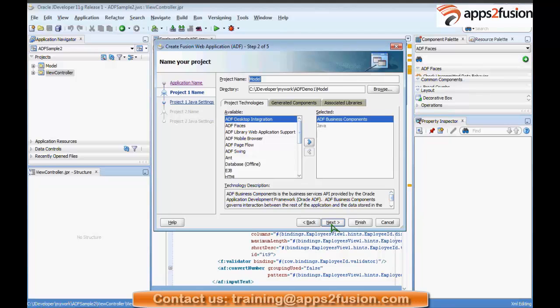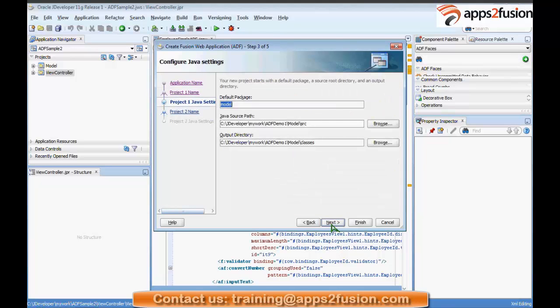I'll just take the defaults. It asks for a package name, so I'll use 'ADF demo model.' We can also give a client name — typically if it's a client project, we prefix it with 'XX' followed by the name, and then proceed.